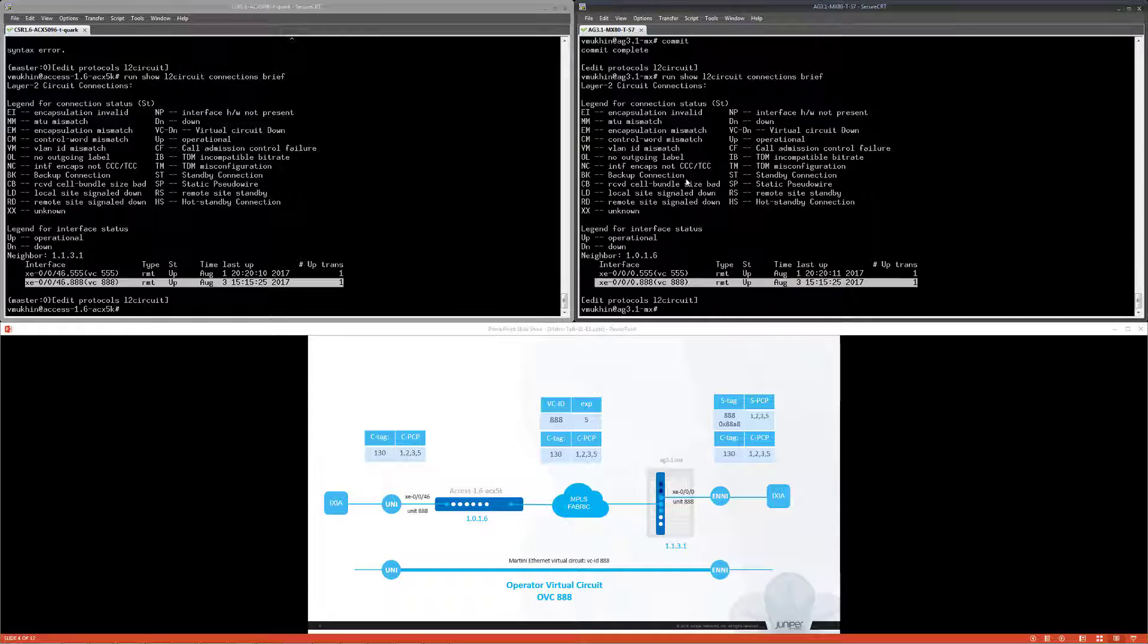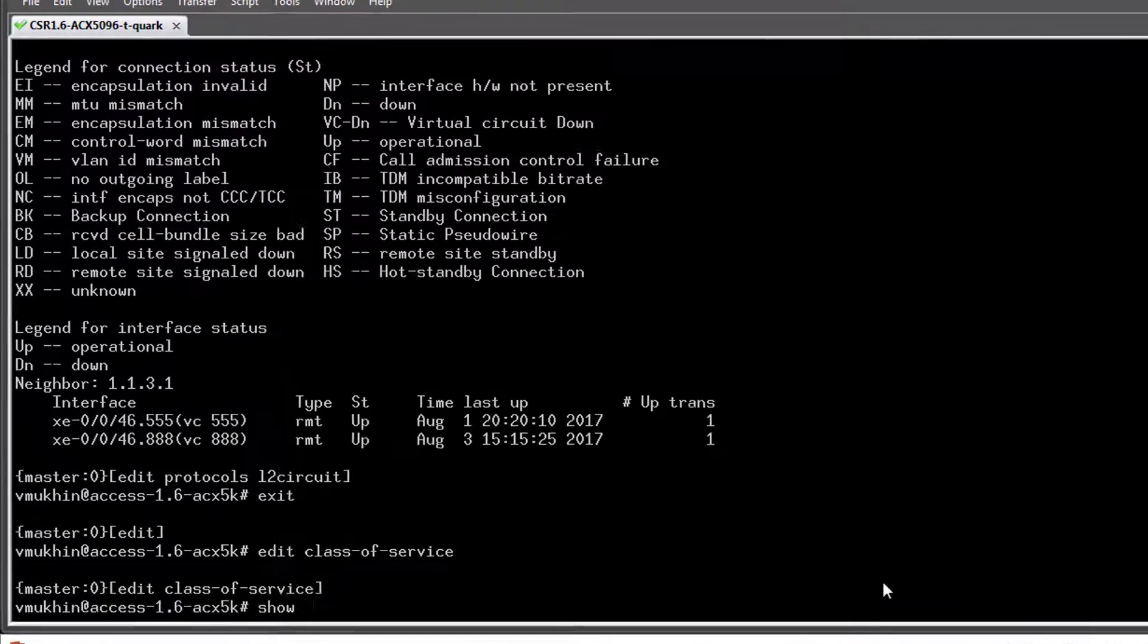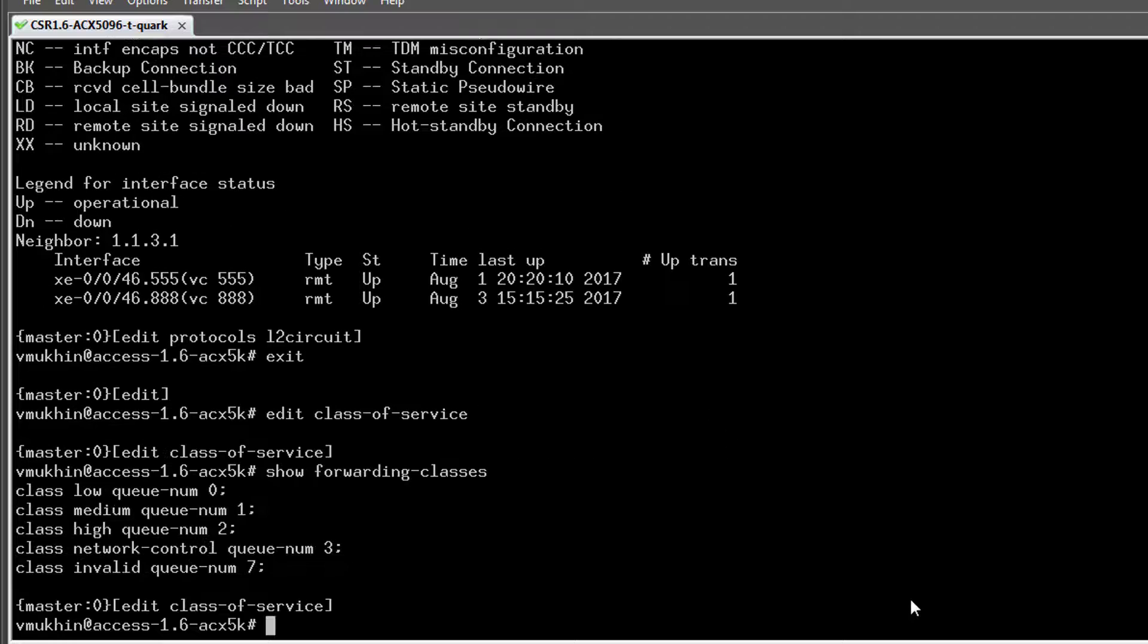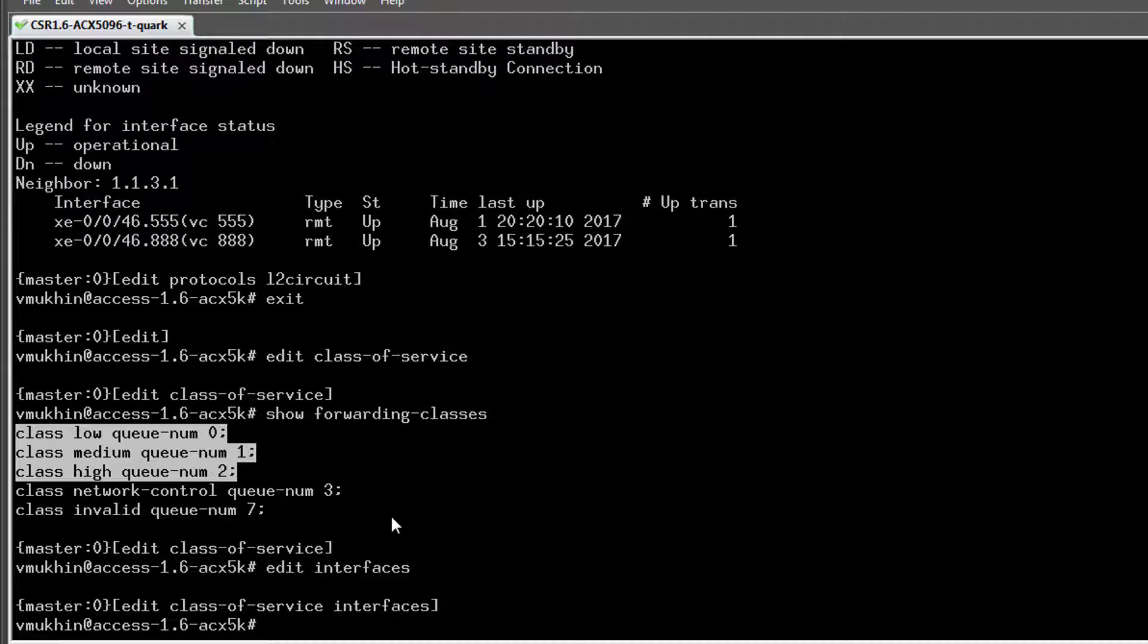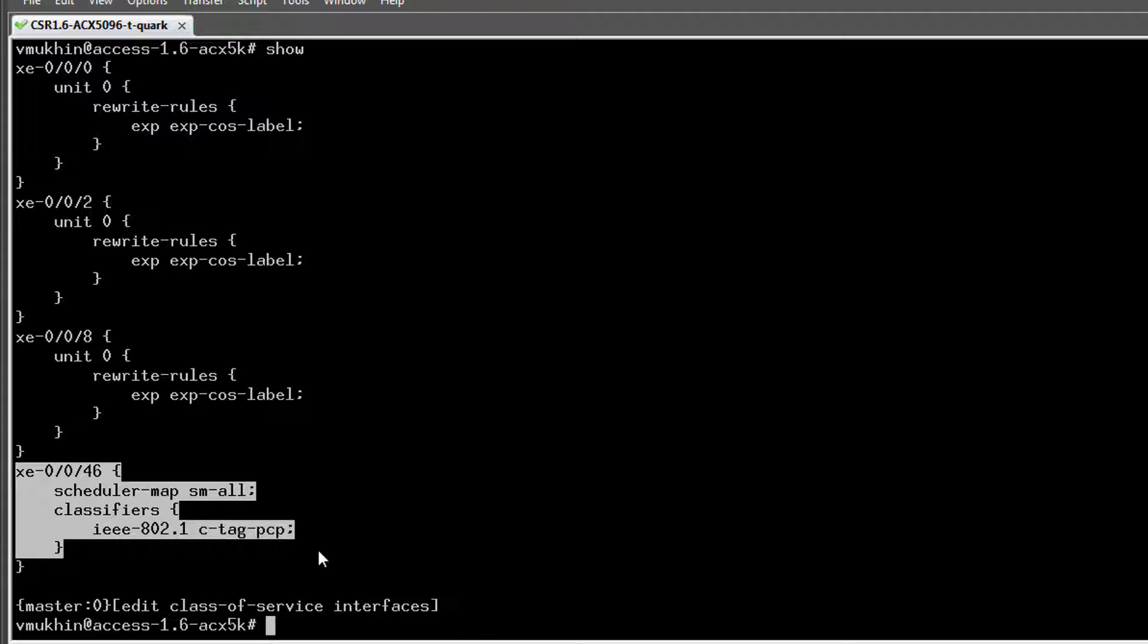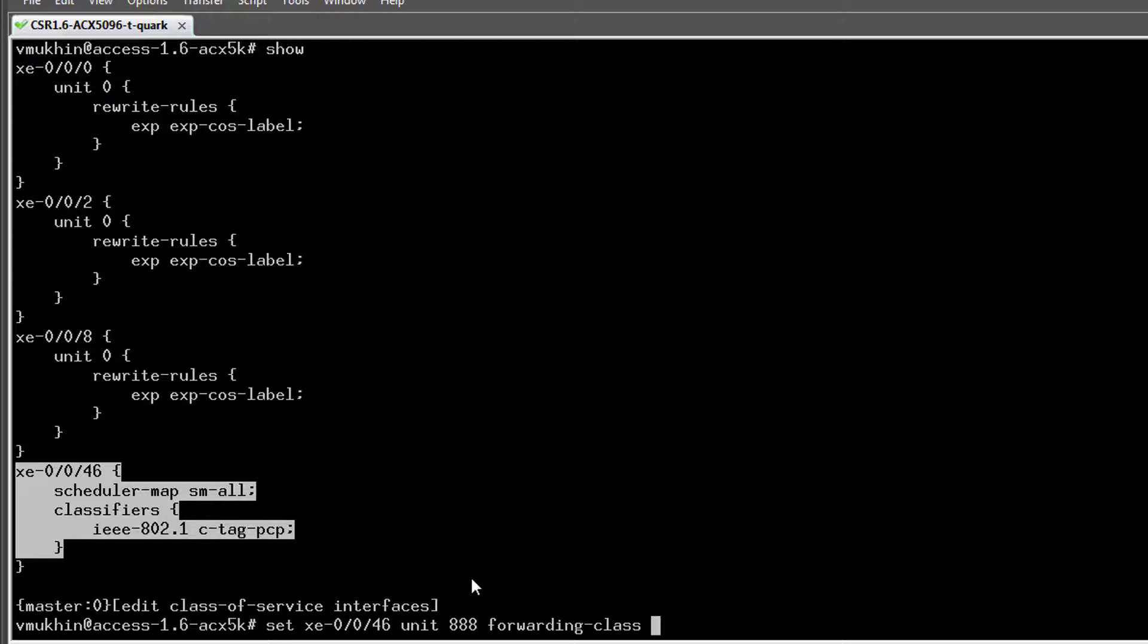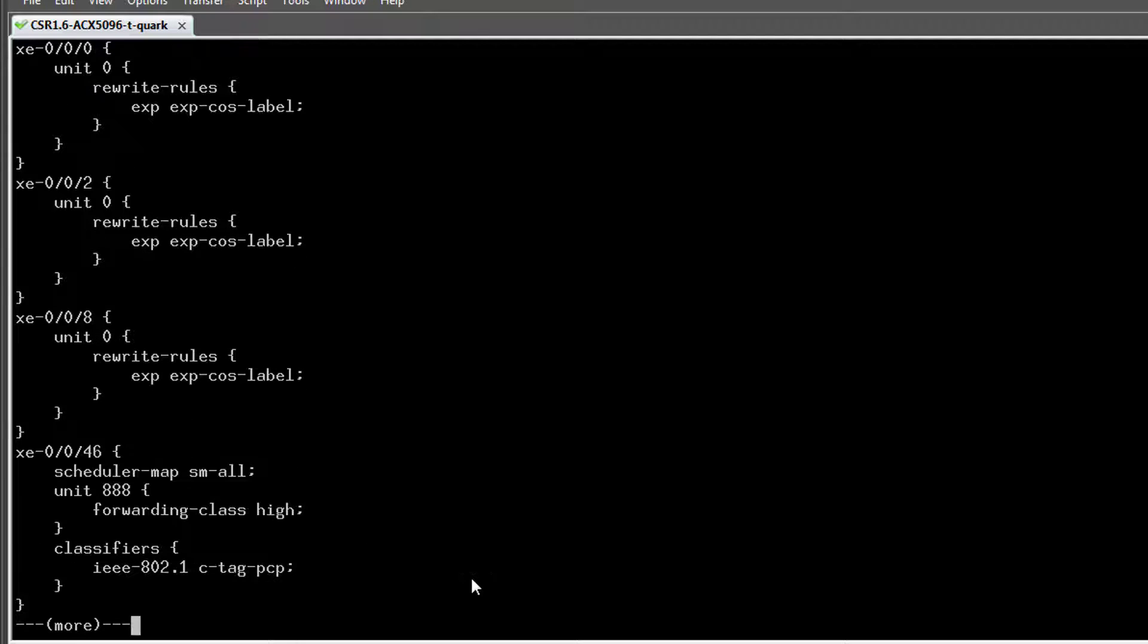Let's proceed with configuration of class of service. Just a reminder, we have already five forwarding classes configured. Classes high, medium and low stand for MEF COS labels H, M and L. From our previous session we also have a classifier already assigned to UNI port. Due to ACX router specifics only single classifier can be applied to the port which defines COS behavior for any logical unit configured under this physical port. But in fact this is something we need to overcome in our case because we want the new OVC to use different logic for assigning frames to forwarding classes.